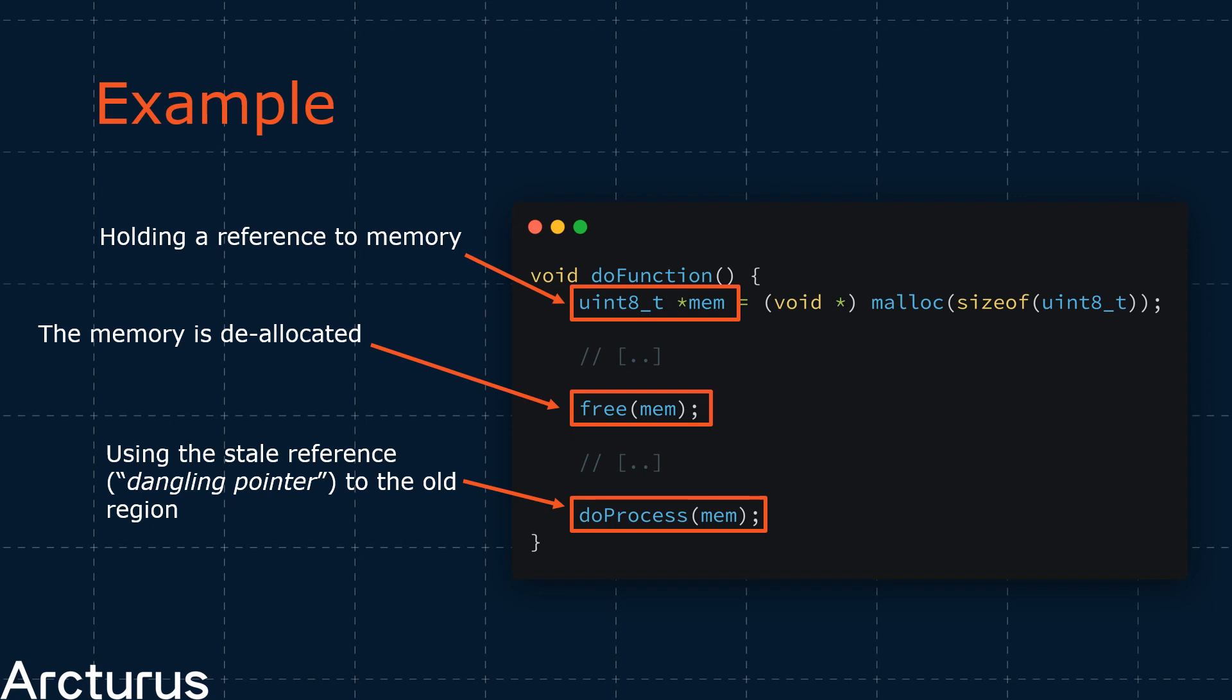Then, we have the doProcess call. This function will act on the mem reference passed. The doProcess function will expect mem to point to a specific type of data. If we are able to alter the data that mem points to, then we might be able to cause the doProcess function to misbehave. Note that using this mem pointer after it has been freed is not correct behavior. This is what causes the bug.